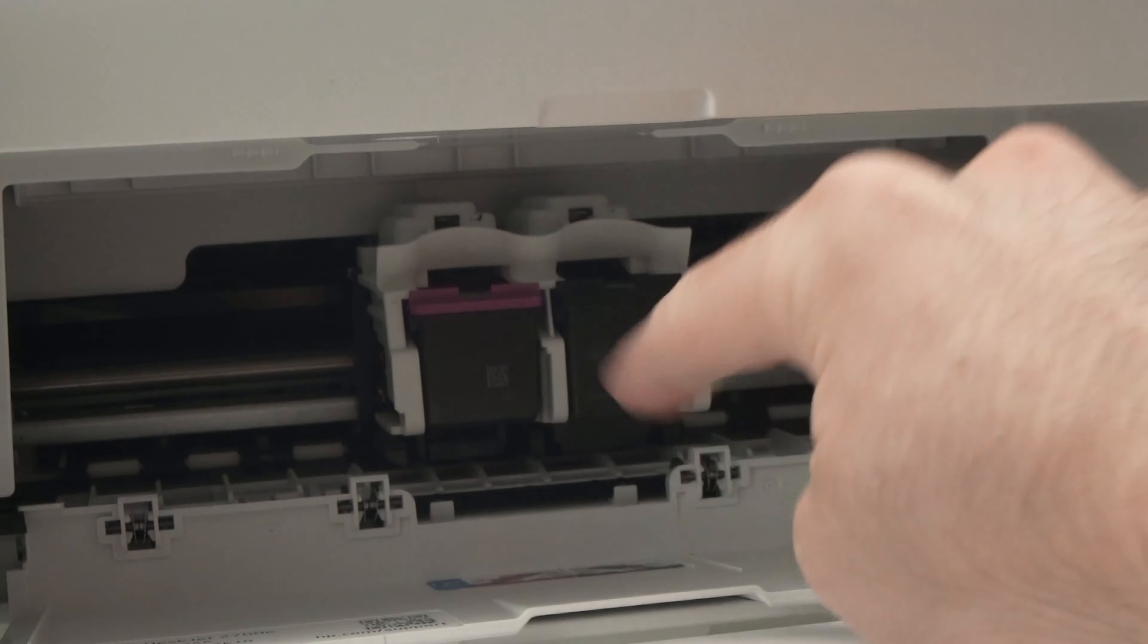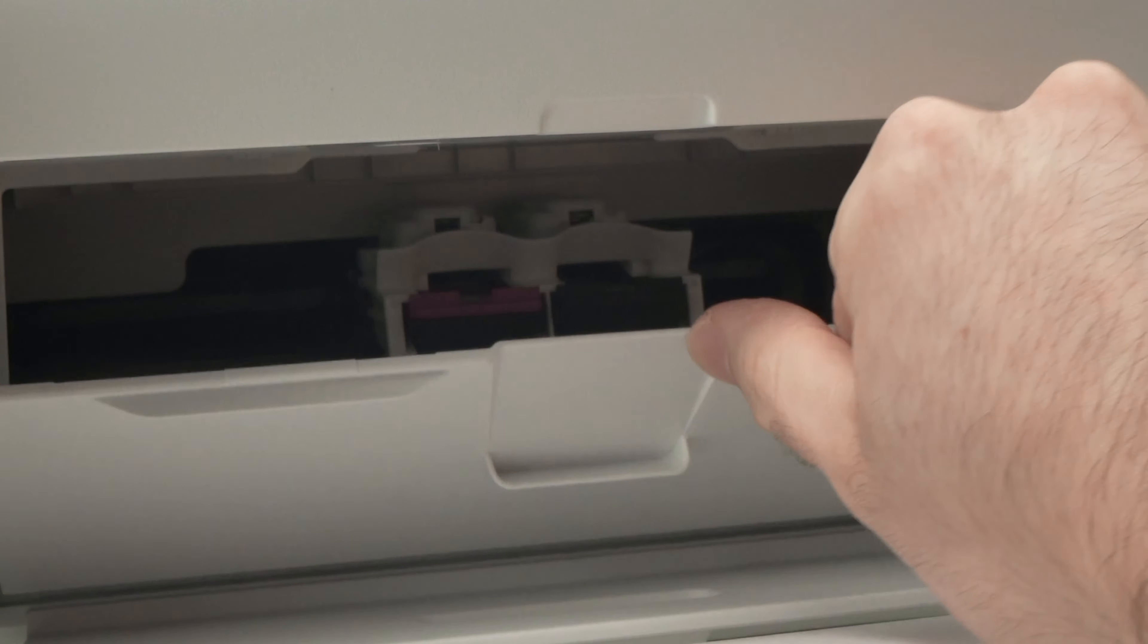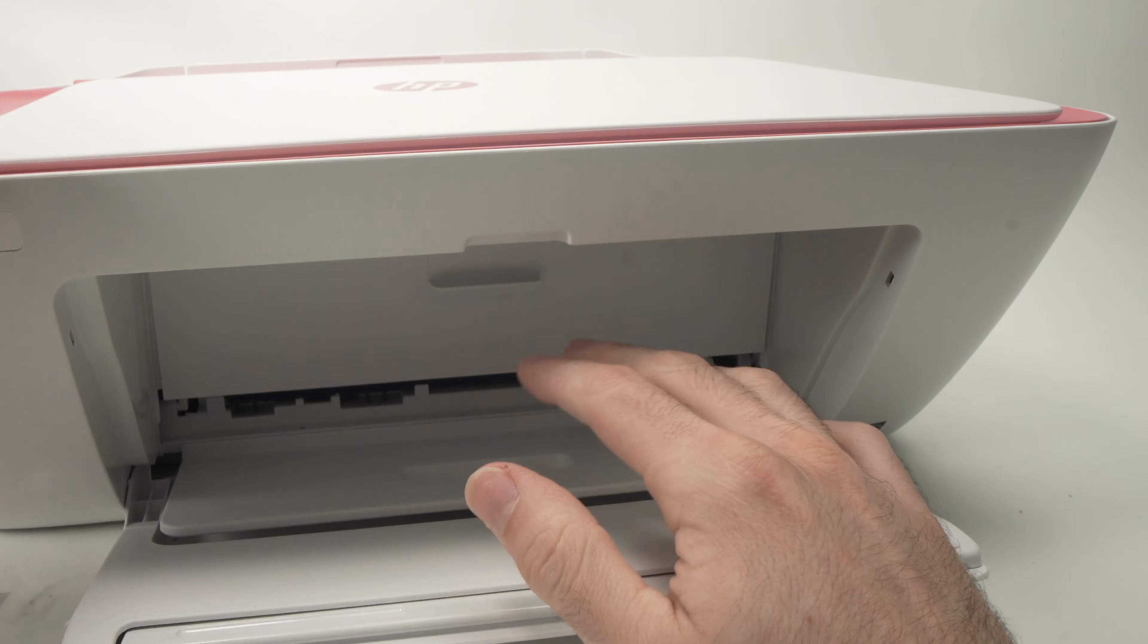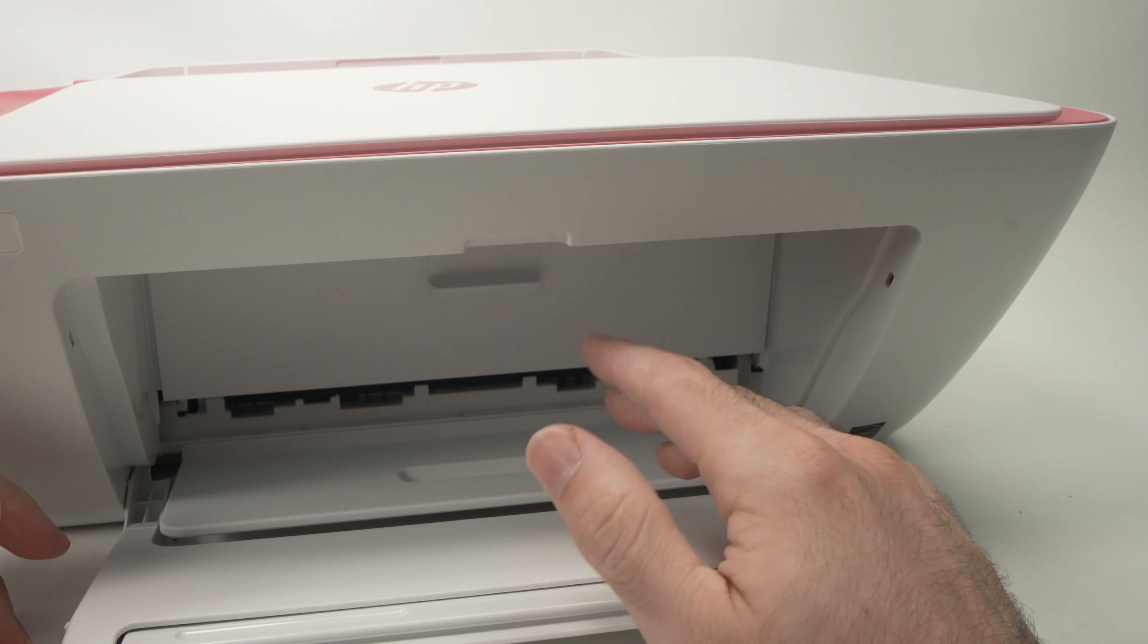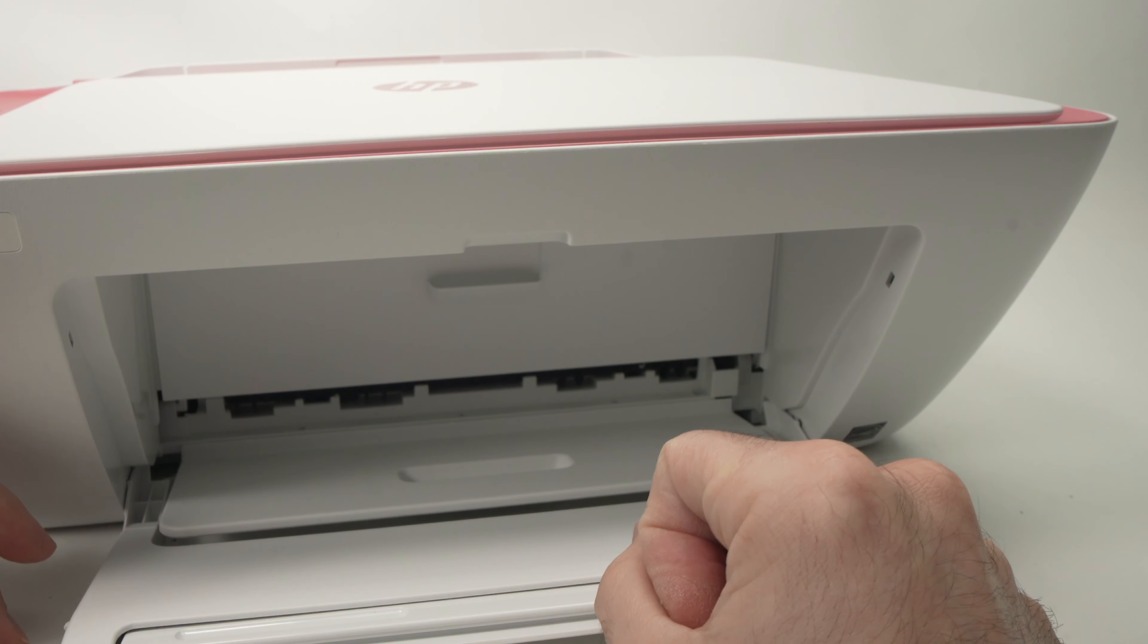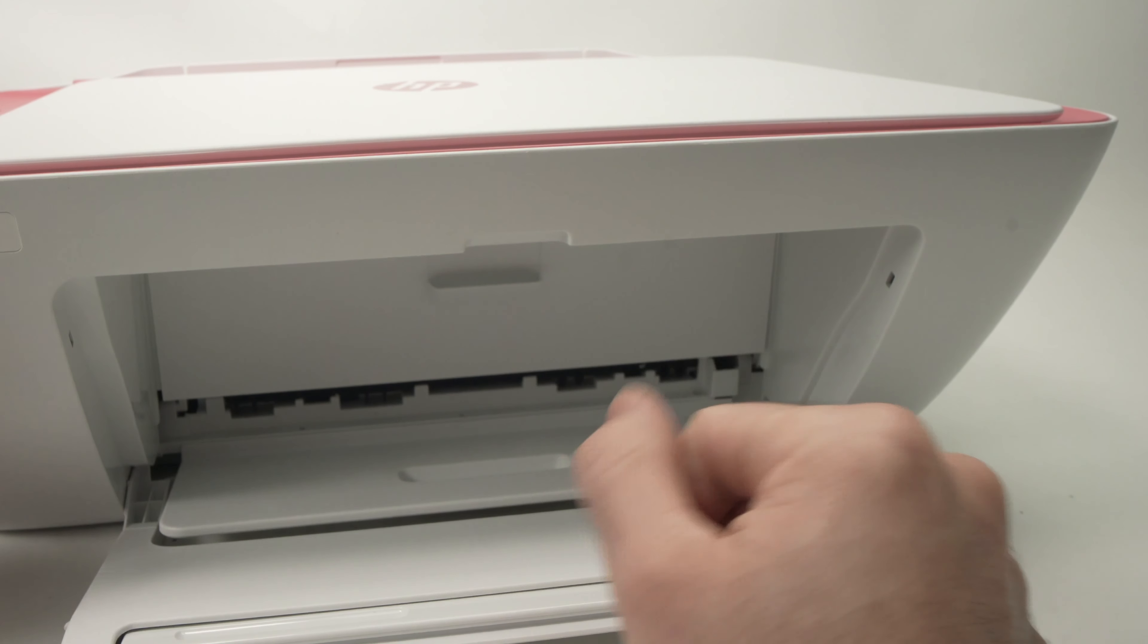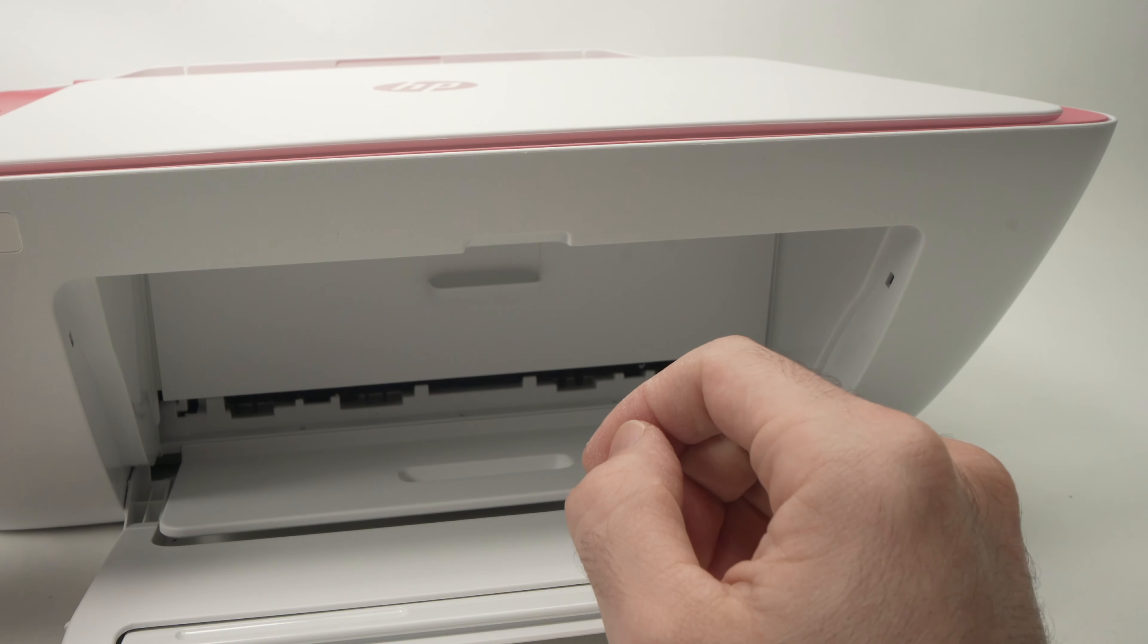Once the ink cartridges are in place, close this door. Now you just have to wait a minute to a minute and a half because the printer will need time to notice the new ink cartridges. Then you'll be able to print.